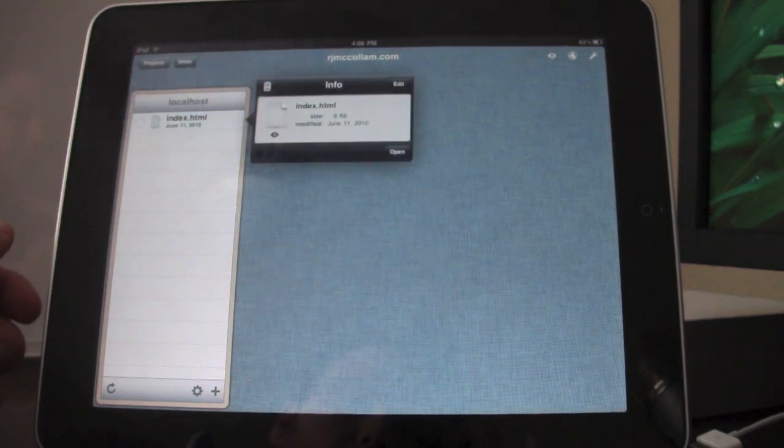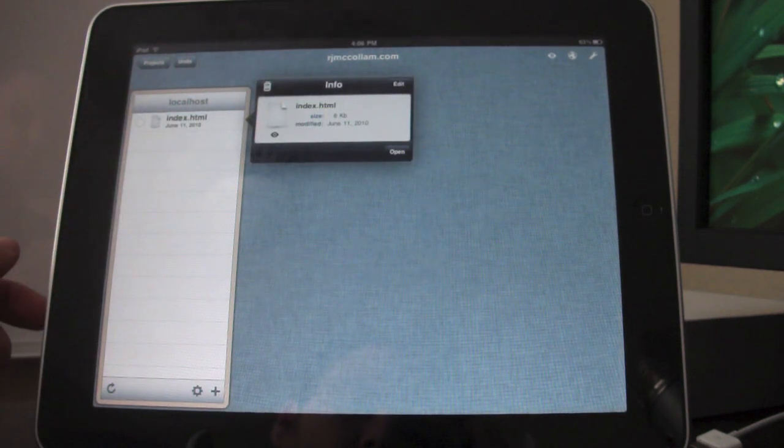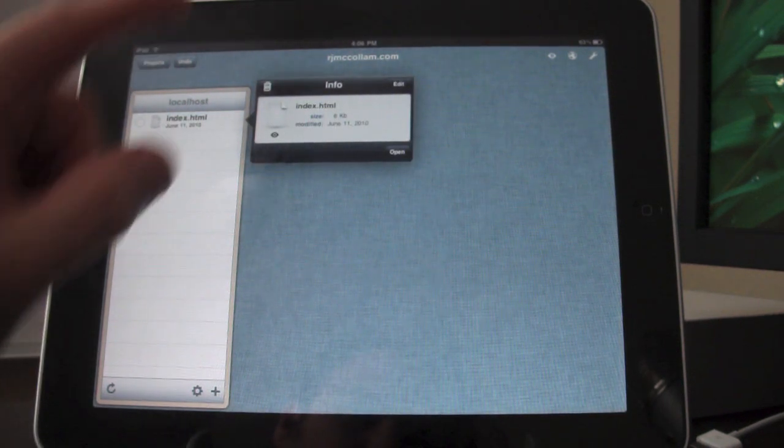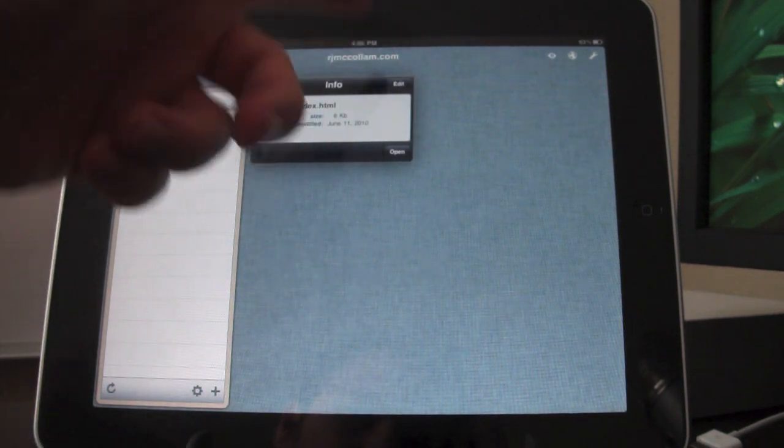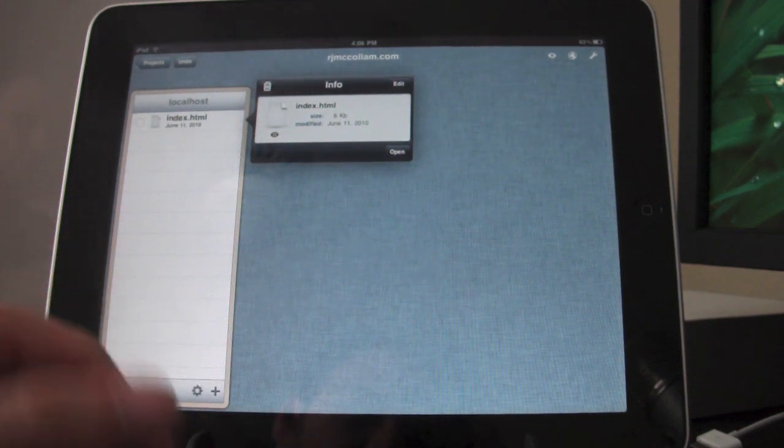I can tap on the project, or tap on the file name, and I can either delete it, edit, or open.